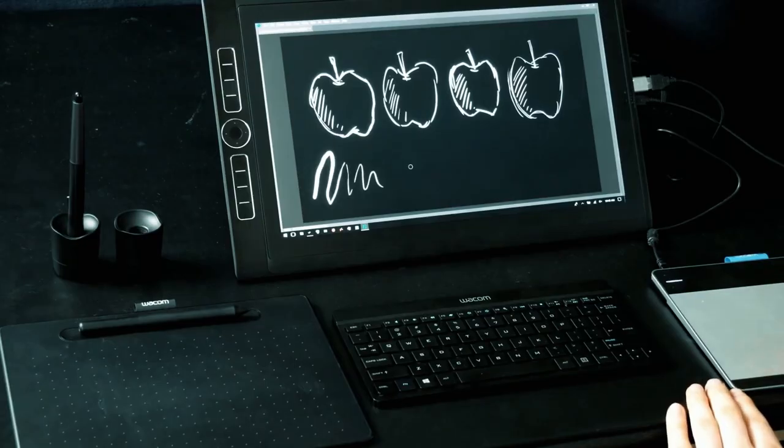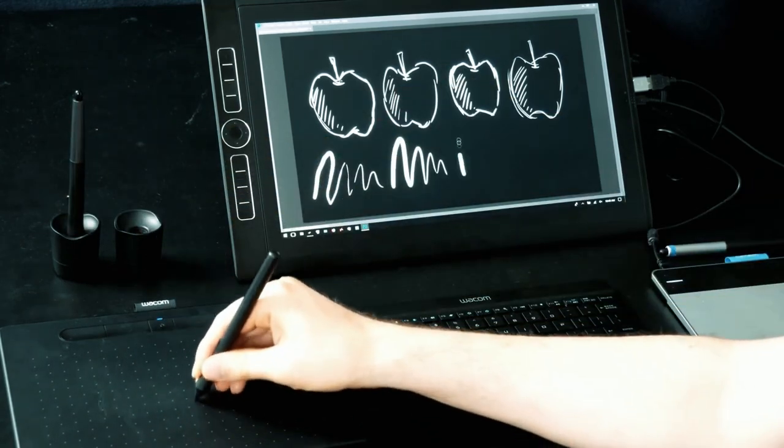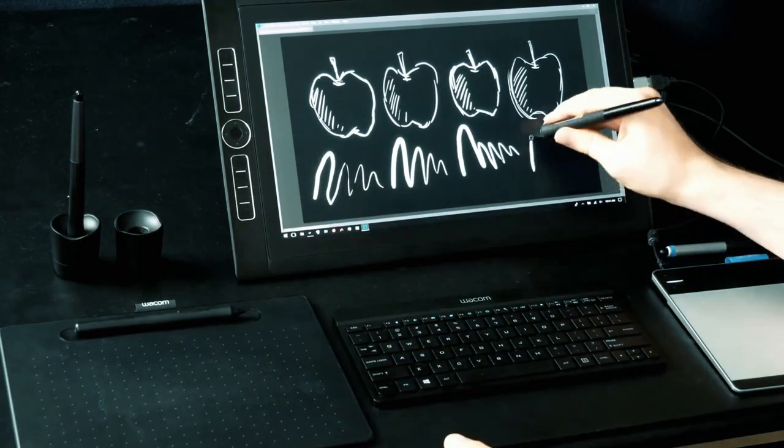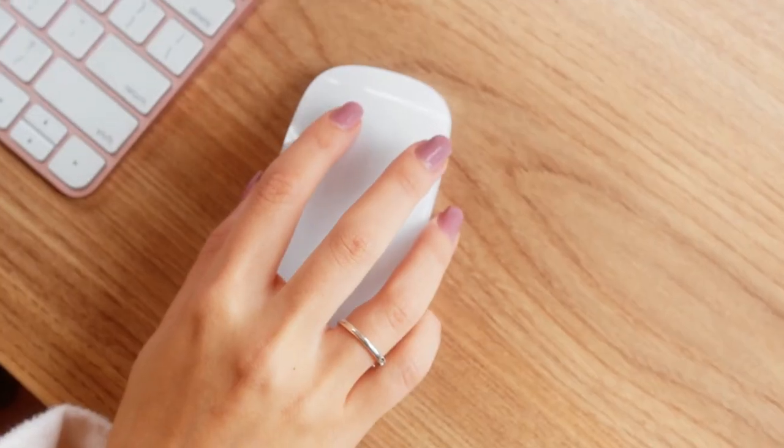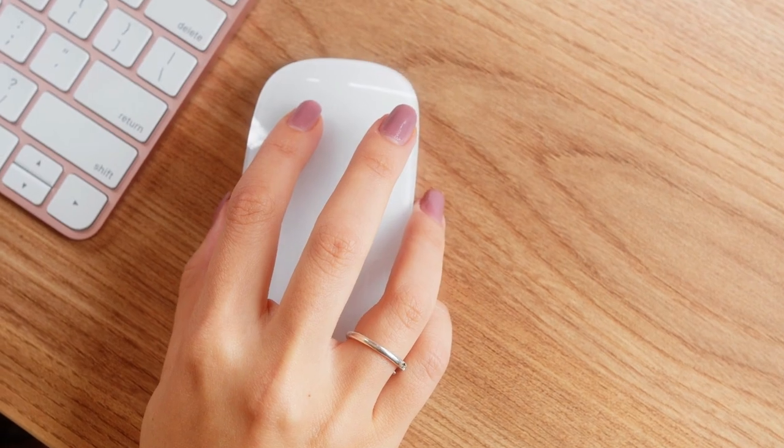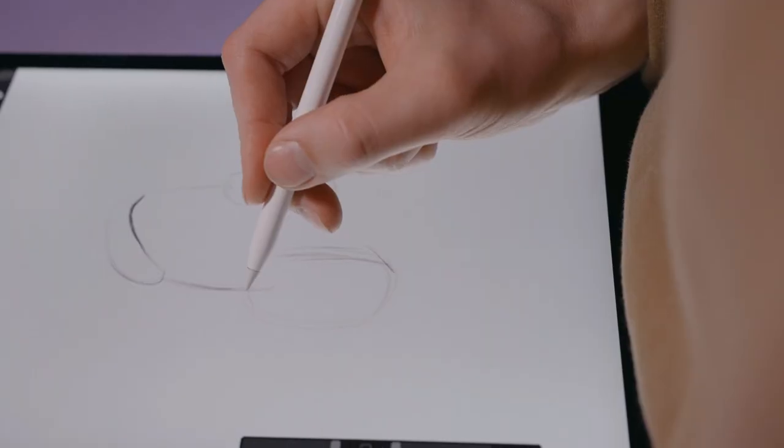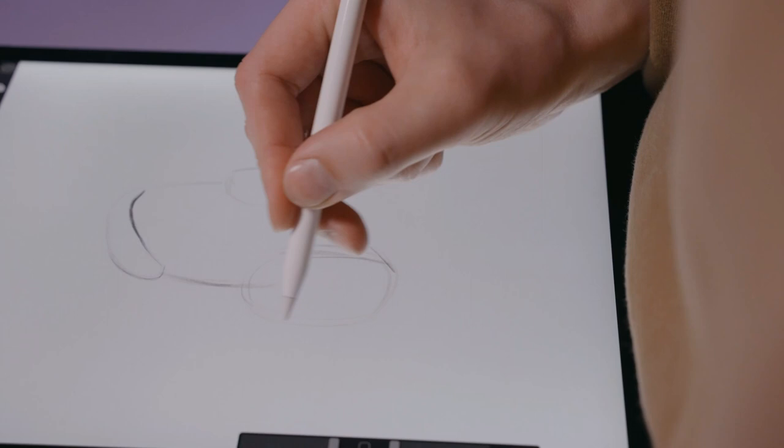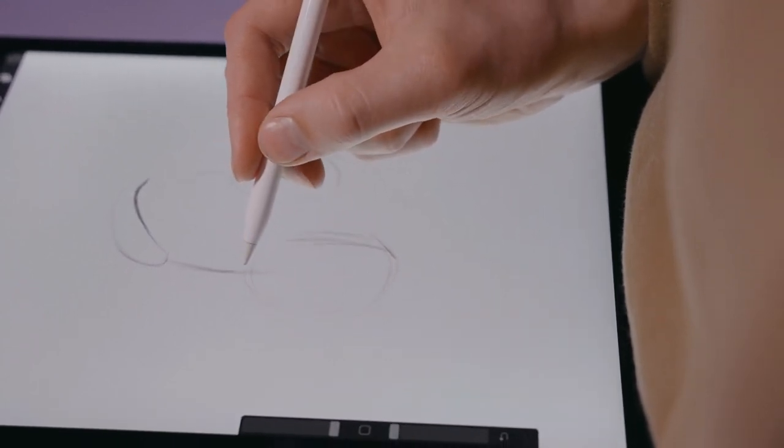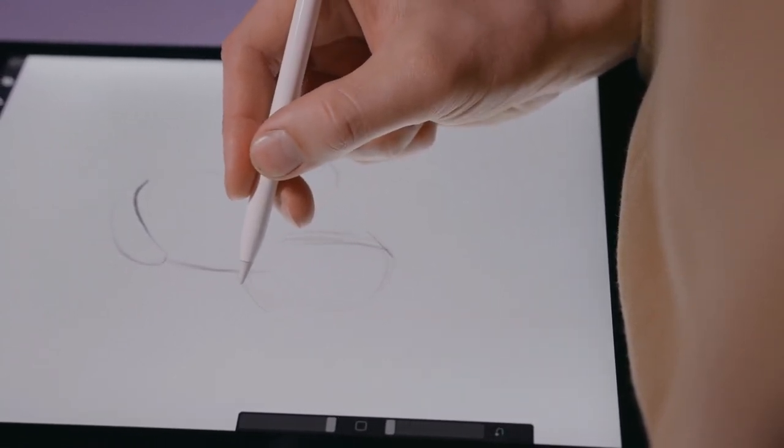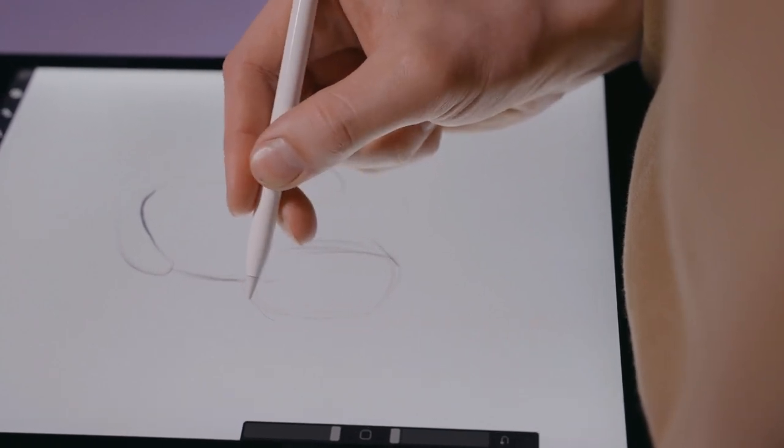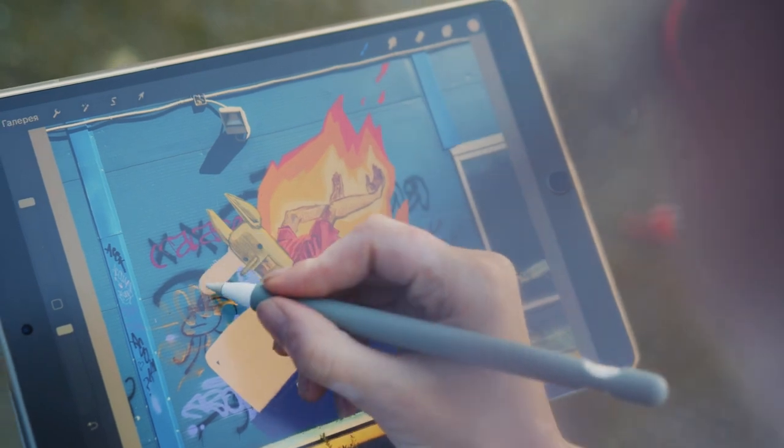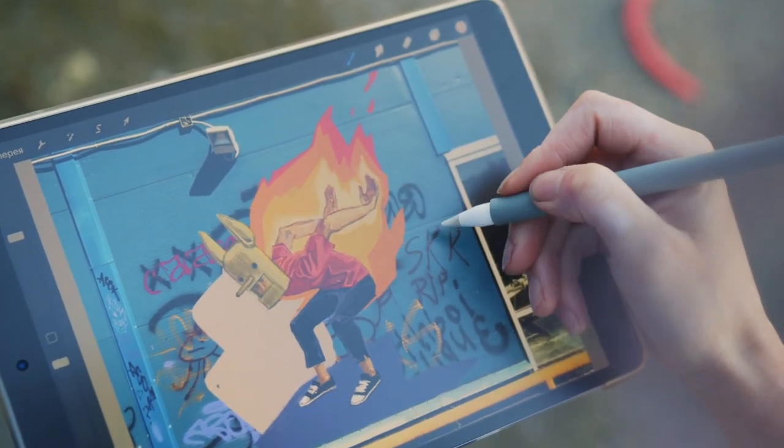Another most important feature of graphic tablet is pressure sensitivity. There is no such thing possible with the mouse. The mouse is either on or off, either 100 or 0. There is nothing in between. Whereas pressure sensitivity features allow you to draw like the pencil. In that, the less you press the pen on the tablet surface, the lighter the line or stroke you create. Similarly, more you press the pen, the thicker the line or stroke you get.